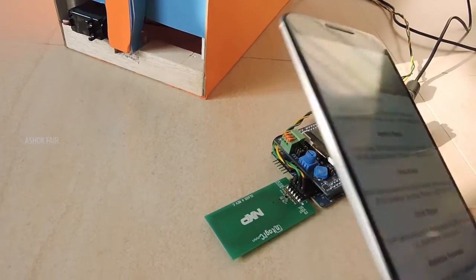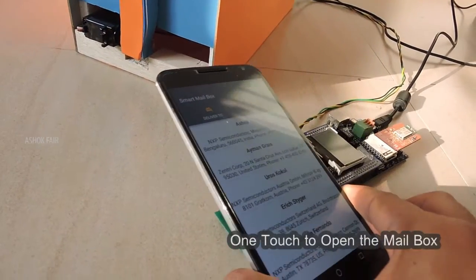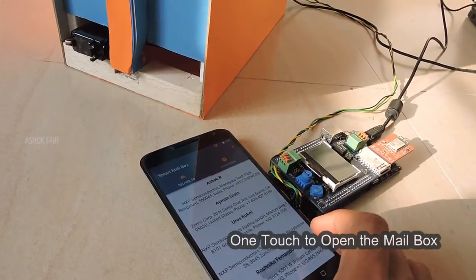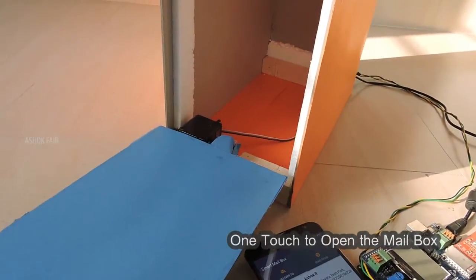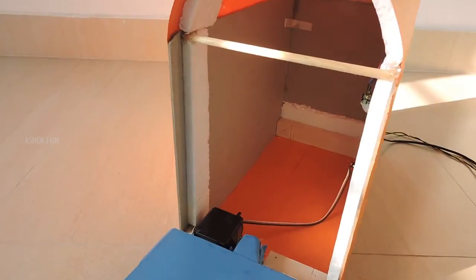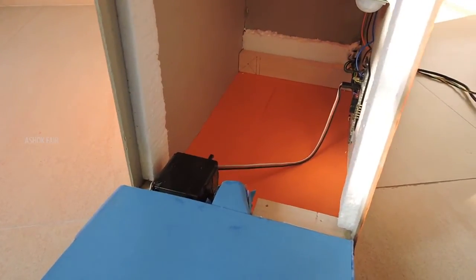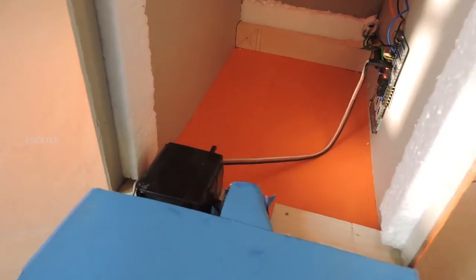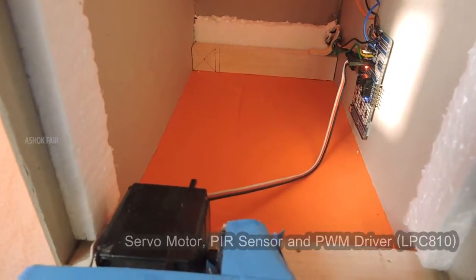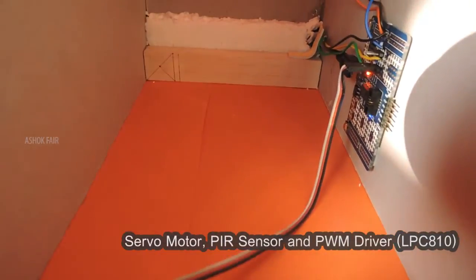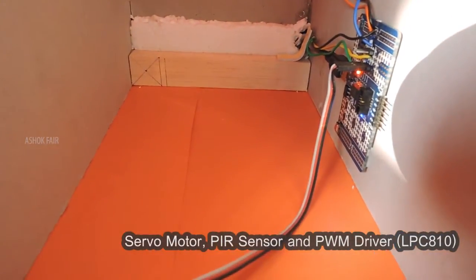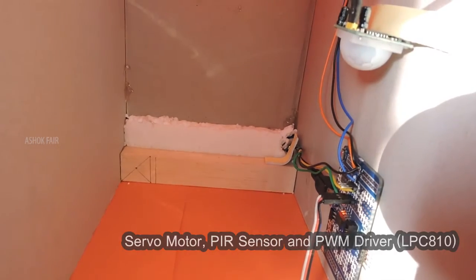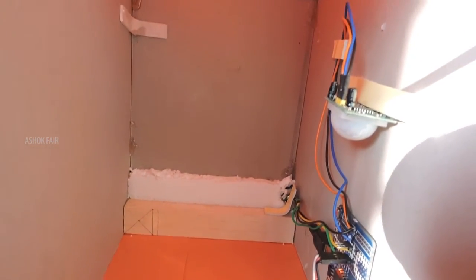Just tap the mobile to open the mailbox. Let's look inside the box - the servo motor is here. This is LPC810 mini board used for driving the servo, and this is PIR sensor.